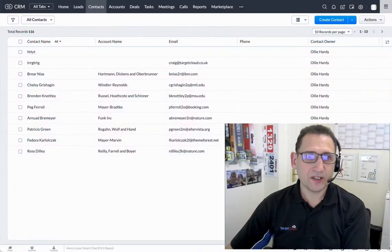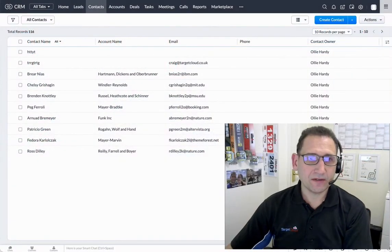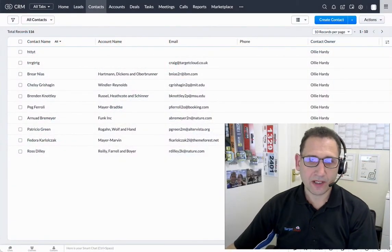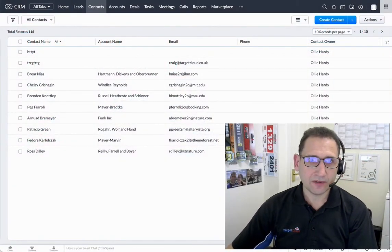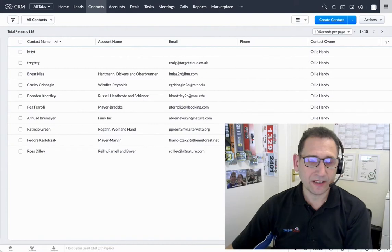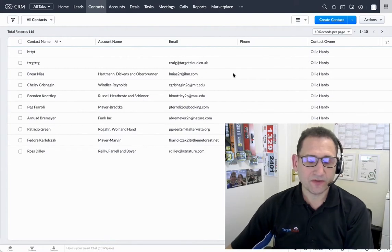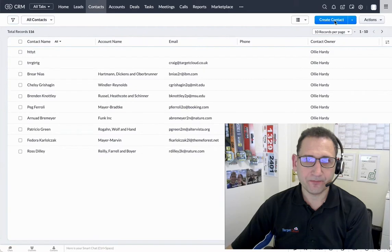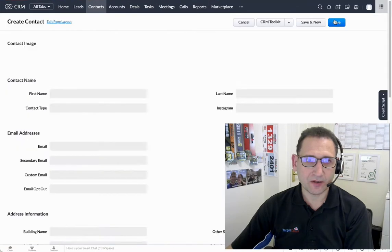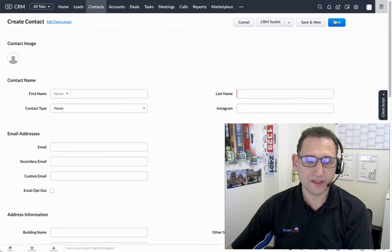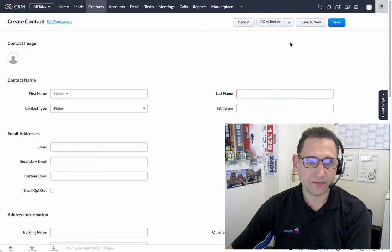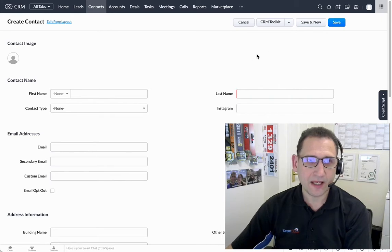Hi and welcome to this video for CRM Toolkit and the launch of our new service, which is email validation. I'm going to show you how that works once you've installed CRM Toolkit. We can go in and create a contact. This can be in any module, including custom modules.